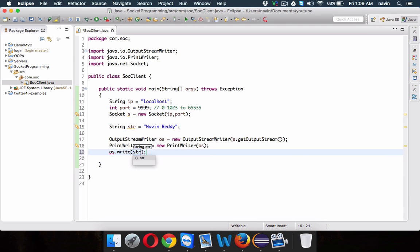We can use write and send this data with str. This data, which is str, will be sent to the server and then the server will process it. That's your client — we are sending data to the server.